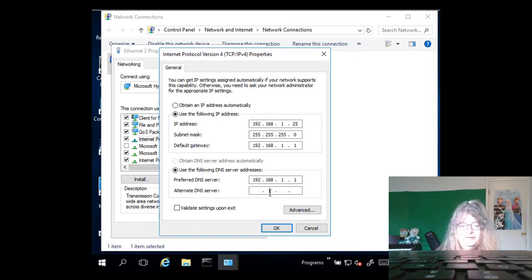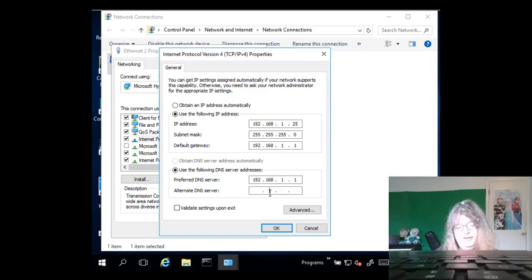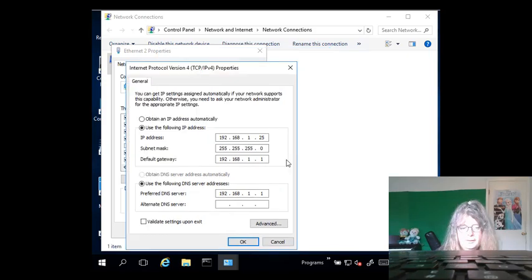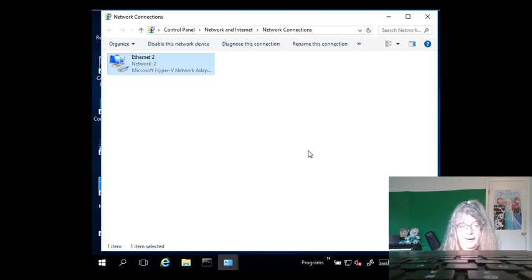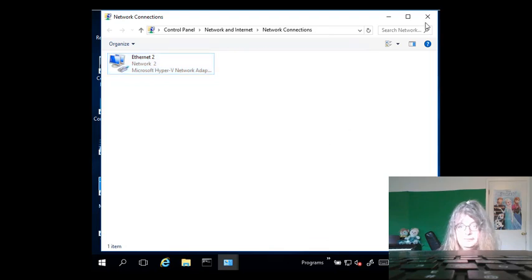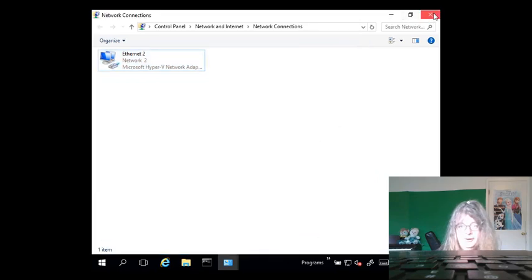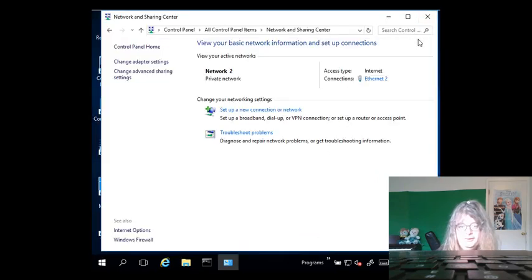And if I had an alternate server, sometimes a lot of people even have a tertiary server. So I'm going to click on OK, and OK. I'm going to go ahead and close the network settings.